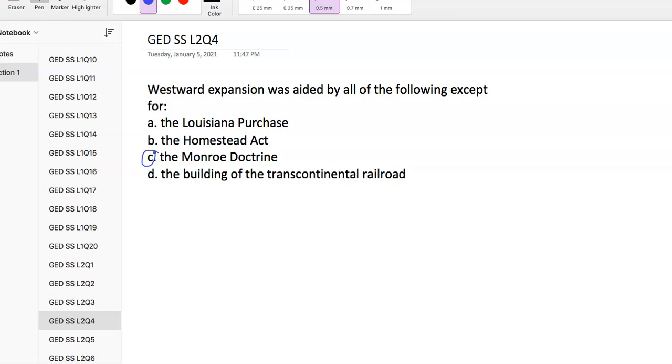The Homestead Act became law in 1862 and provided 160 acres of unoccupied land to settlers if they improved the land and lived there for five years with no cost. The first transcontinental railroad connected the Pacific coast at San Francisco Bay with the existing eastern US railroads. This established a transportation network that enhanced the economy of both the western states and the whole country.